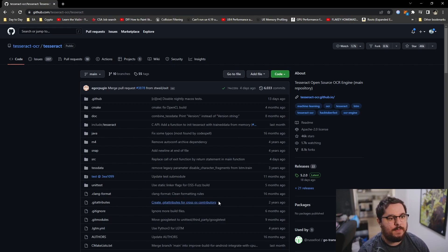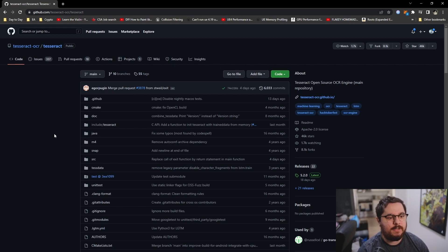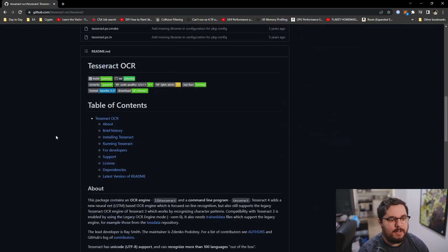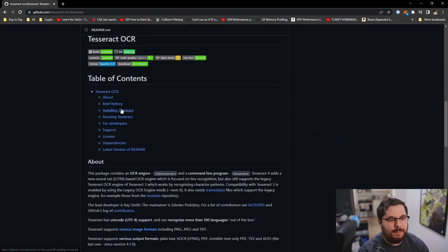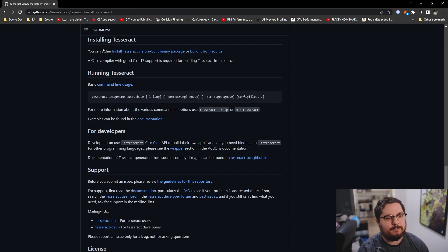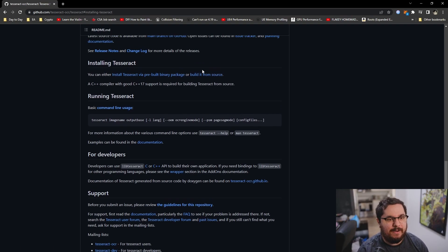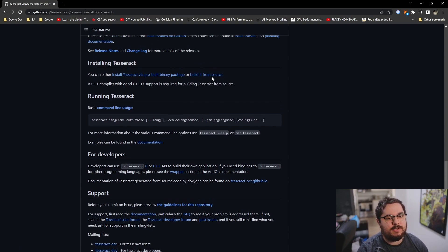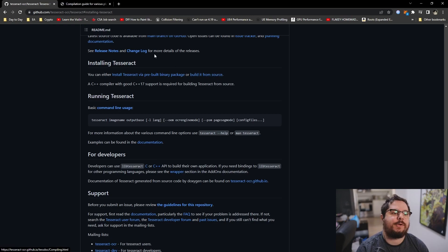So all you do is you go to the Tesseract GitHub and there's this section installing Tesseract. It's going to just redirect you to a different link, but what you want to do is build it from source.